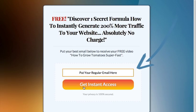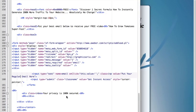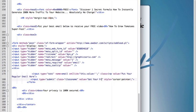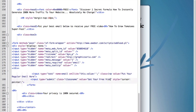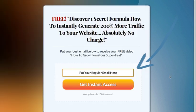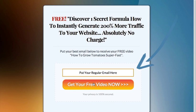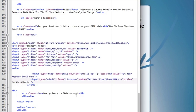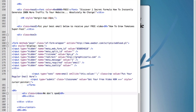We can also change the get instant access text, for example to get your free video now.